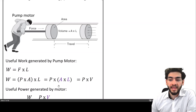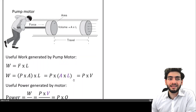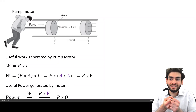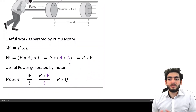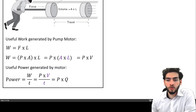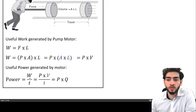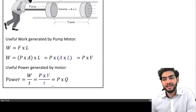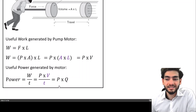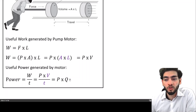Area times length is essentially a unit of volume, so work can be calculated by multiplying the pressure generated by the motor by the volume. The useful power generated by the motor is work over time — that is the definition of power. Work is pressure times volume, and volume over time is the volumetric flow rate. So the power transmitted to the fluid is essentially pressure times the volumetric flow rate.